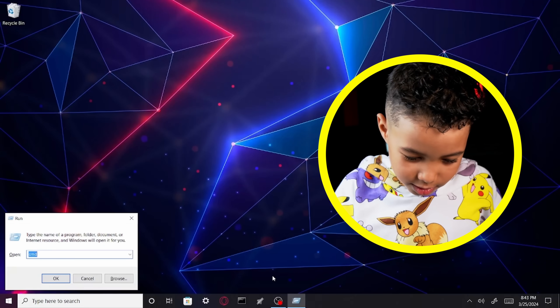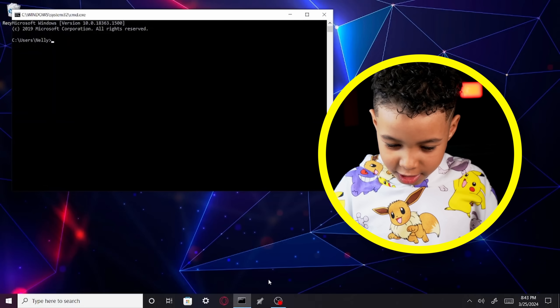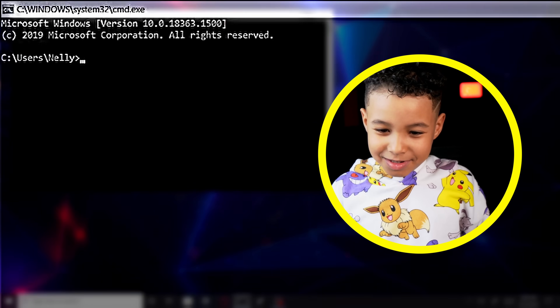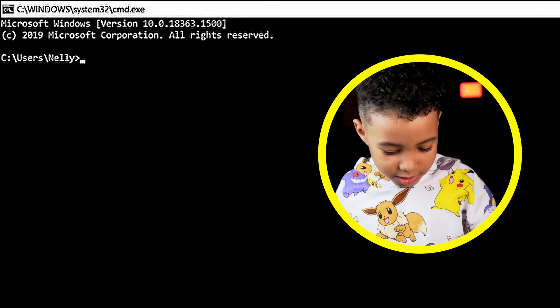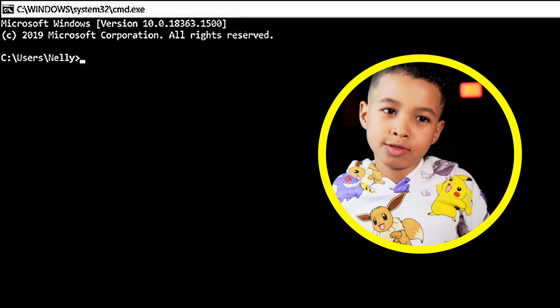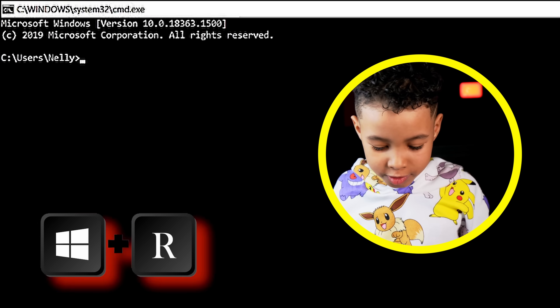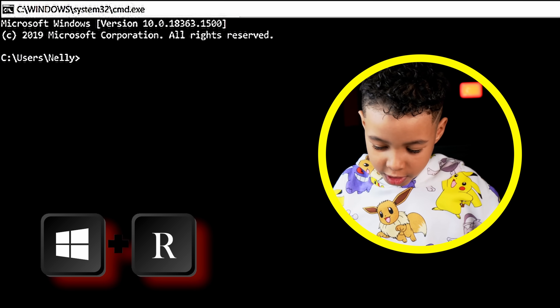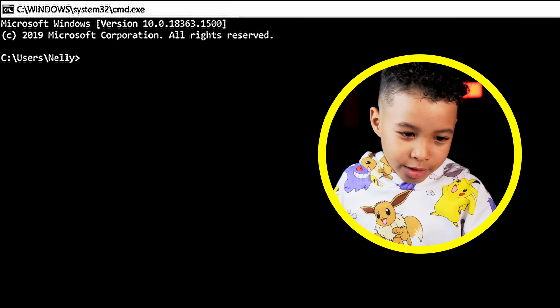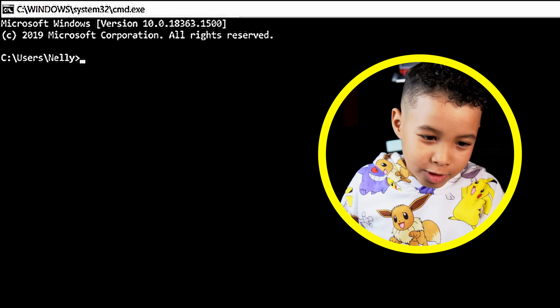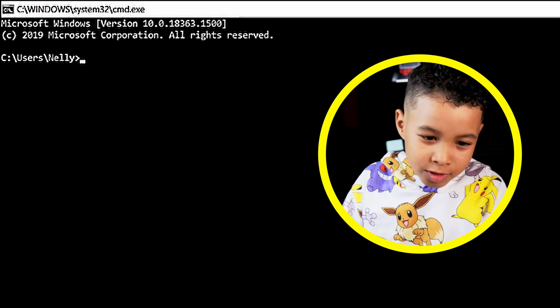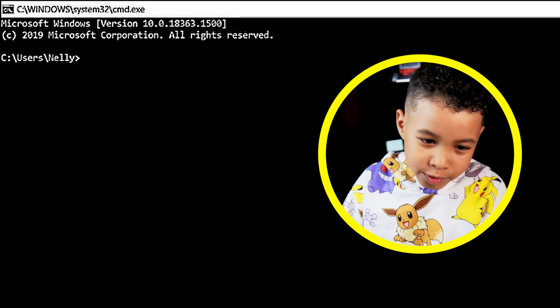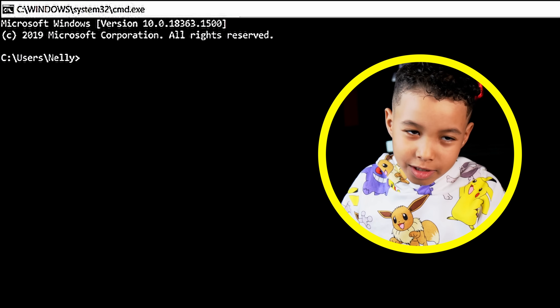Hey guys, welcome back to another video. I'll show you some really cool command prompt tricks. So I pressed the Windows key mixed with R, typed cmd, hit Enter, and now you have the Windows command prompt — cmd.exe.